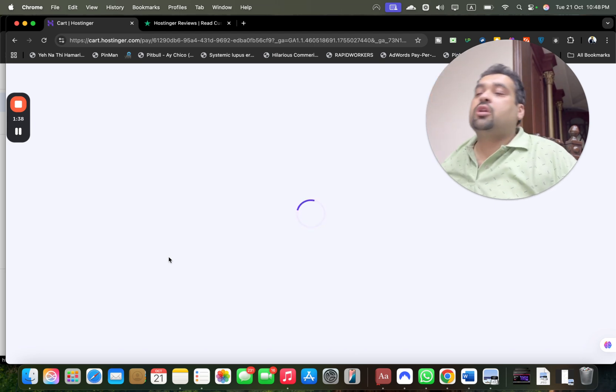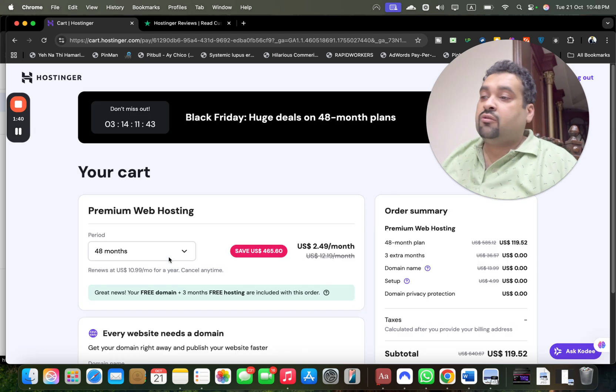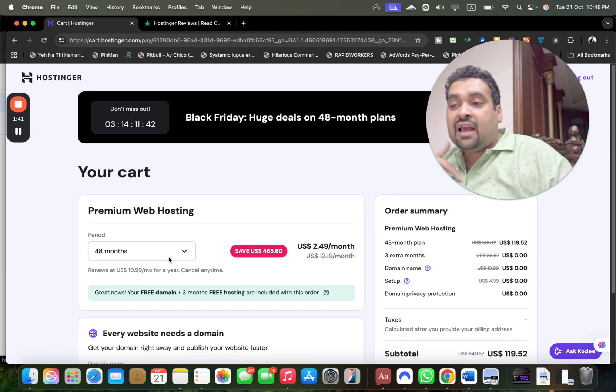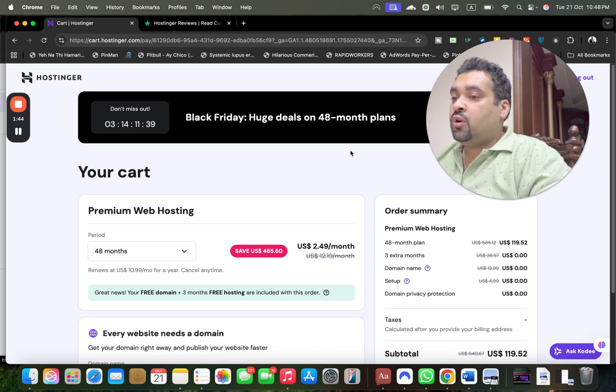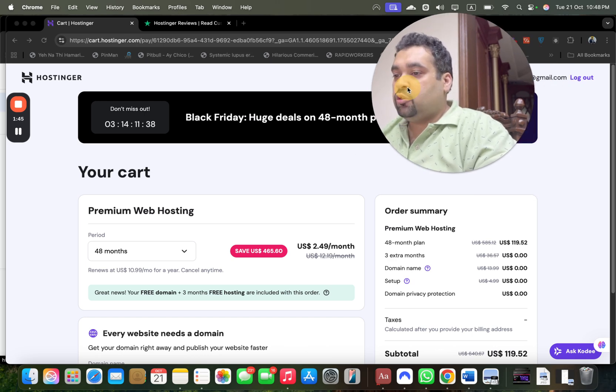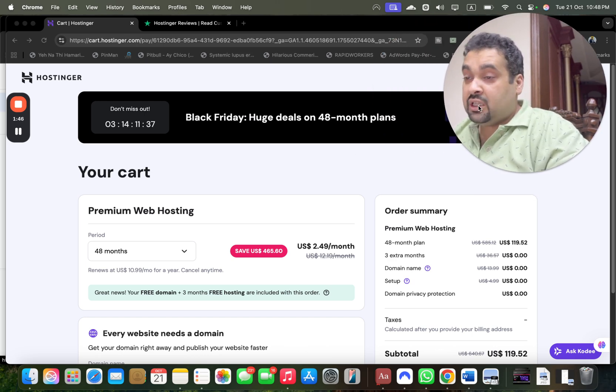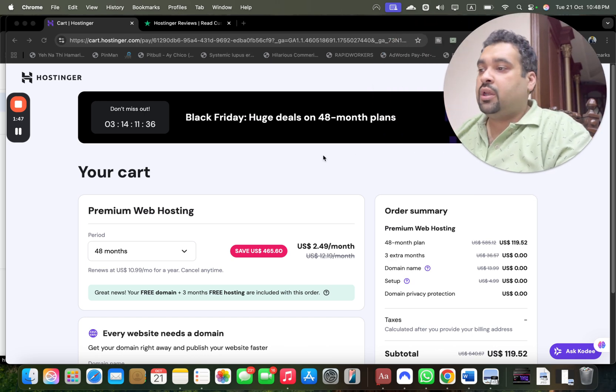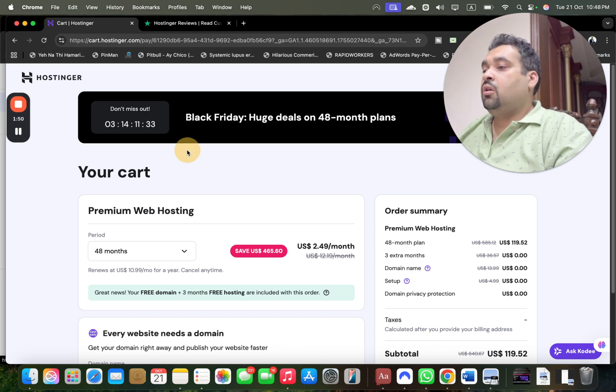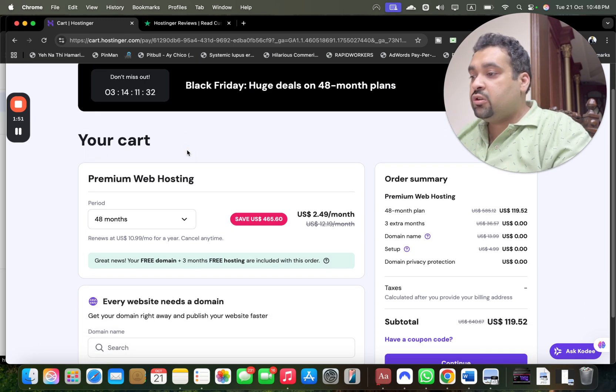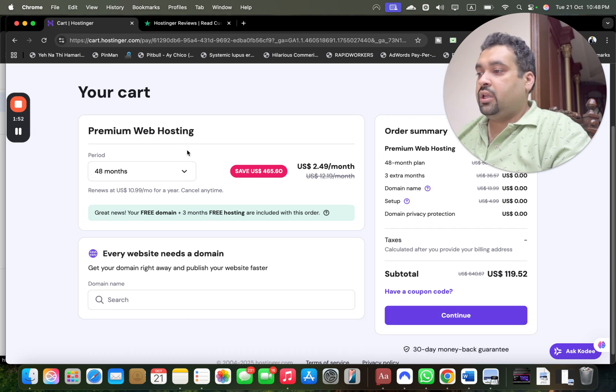Make sure to click the link in the description and use the coupon code as I tell you to get this amazing discount. Once you select choose plan, you'll land here. This is a special deal running right now, exclusively for my audience.